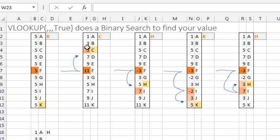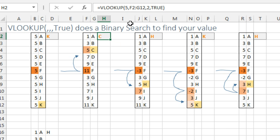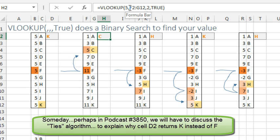So in every case here, I have 11 values in my lookup table and I am looking up the number 5. All right, so a binary search says, hey, here's our table, we're going to split that table at the midpoint.